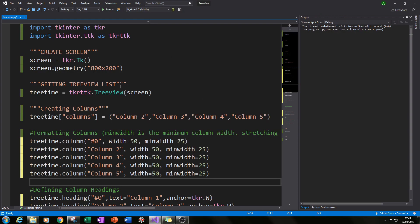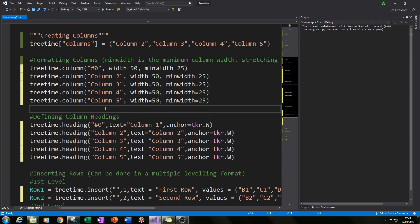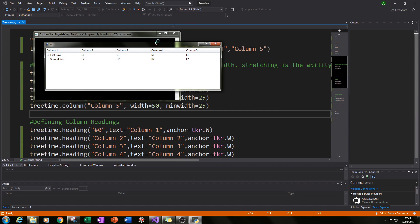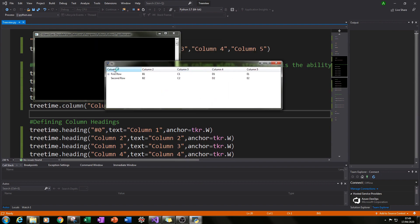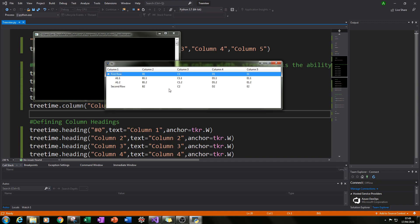So let's get started. First thing I'm going to do is show you our final result for this tutorial. We have our similar tree view look with column one to column five, our first row, second row, and also an added functionality which you don't necessarily see in directories — the sub-levels. For example, you can click the plus on the first row and then you can see these sub-levels here. We'll be recreating that as well in this tutorial.